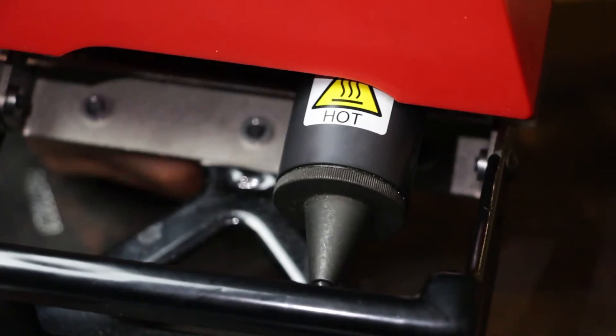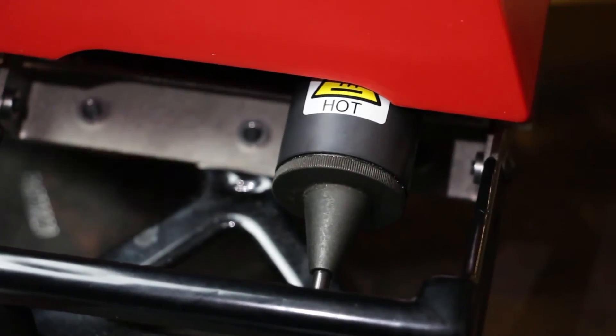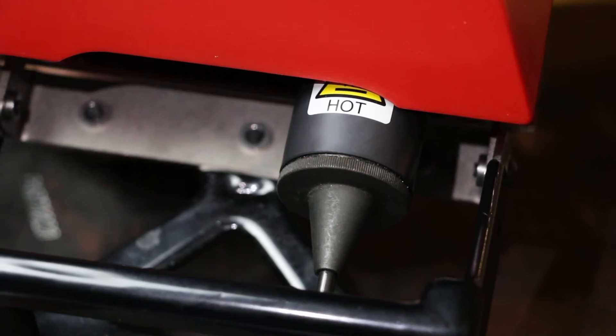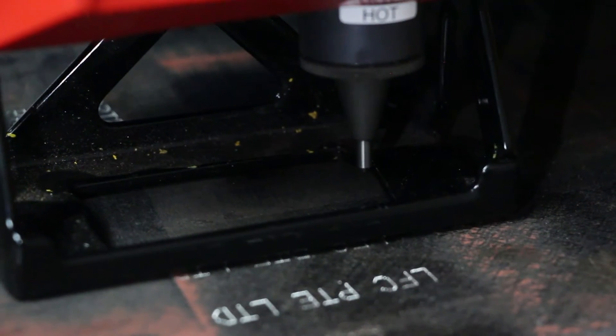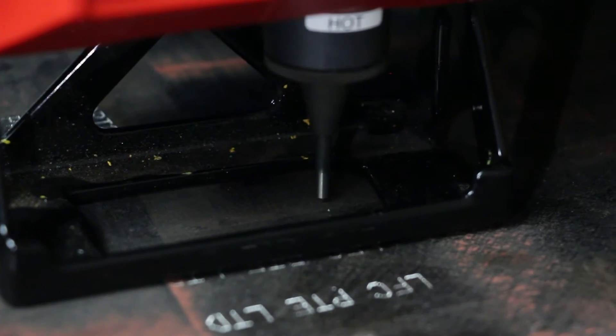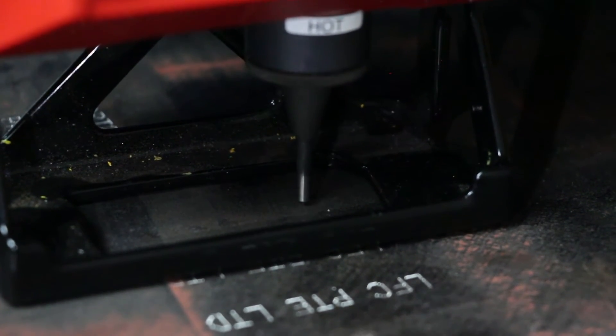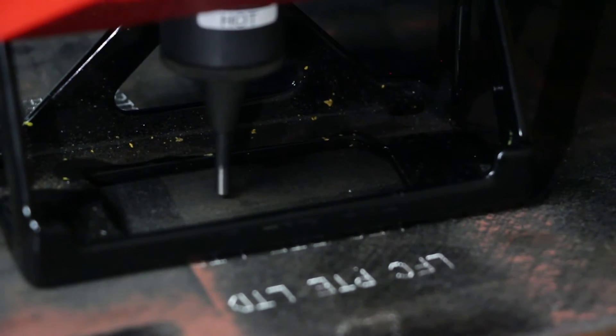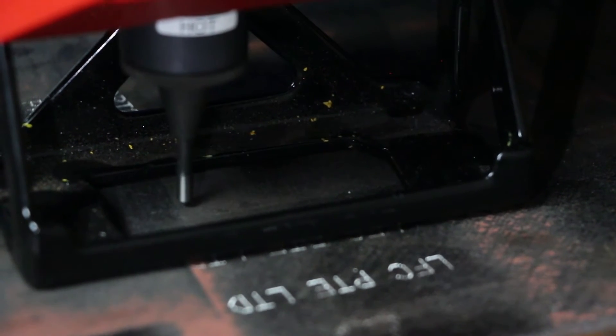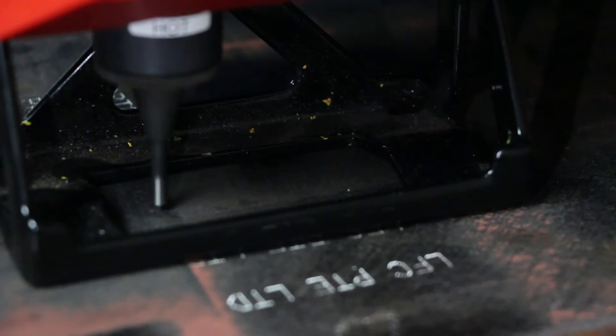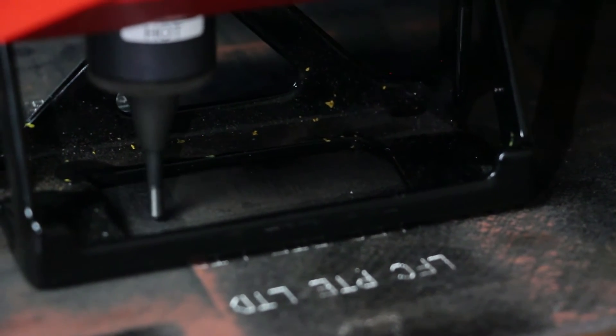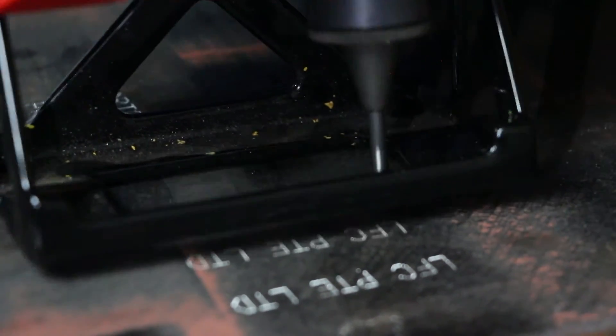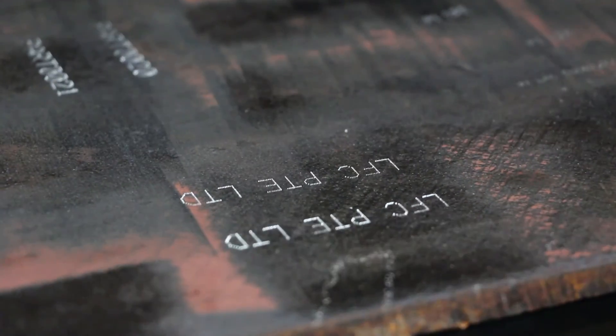Now, let's see what happens when the stylus is set too far backward. In this case, the stylus fails to produce any markings because it cannot make contact with the workpiece.